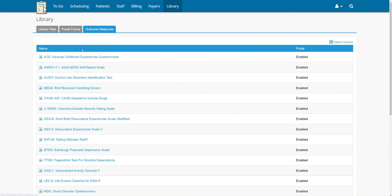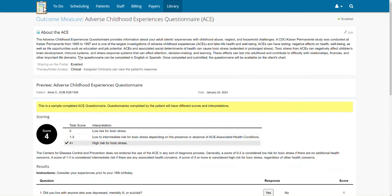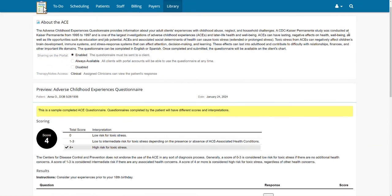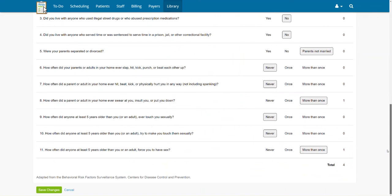Next, click on the file name, followed by edit in the about the form box. Under the section labeled sharing on the portal, you'll be able to select the radio button option for always available. Don't forget to click save changes at the bottom to save these changes.